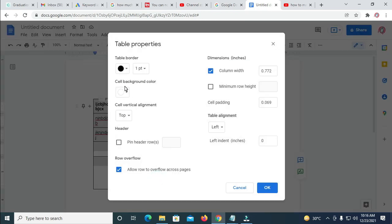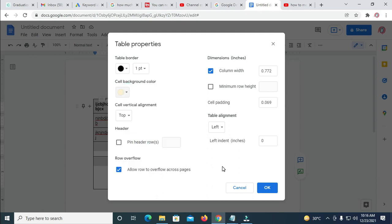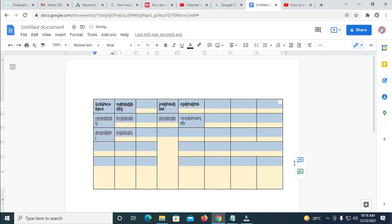As you can see, Cell Background Color, so you select any color of your choice, then you click on OK. So right now, I've just added color to this table.